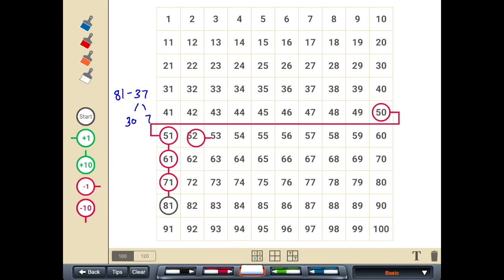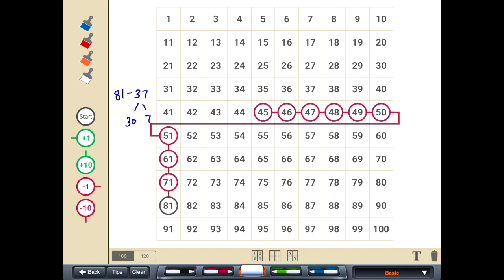So 1, 2, 3, 4, 5, 6, 7. So 81 minus 37 equals 44. And we solved these problems using our hundreds chart.